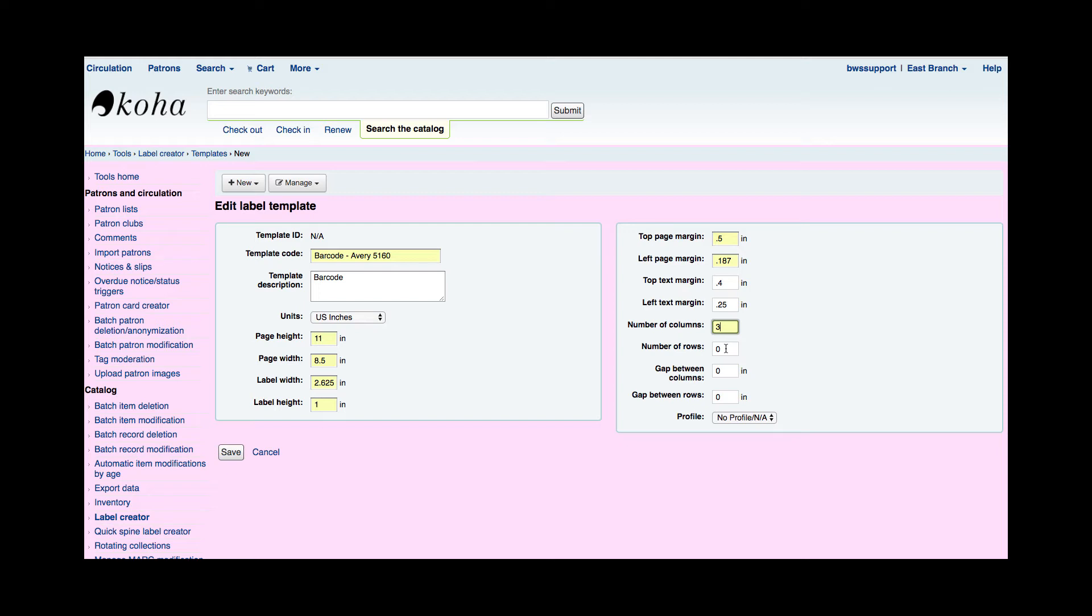Now this is asking me how many rows and columns I have. So I have three columns of 10 rows. The last two I have a gap between my columns. I've measured that. It's very small but it's there and there is no gap between my rows. So I'll leave that as 0.